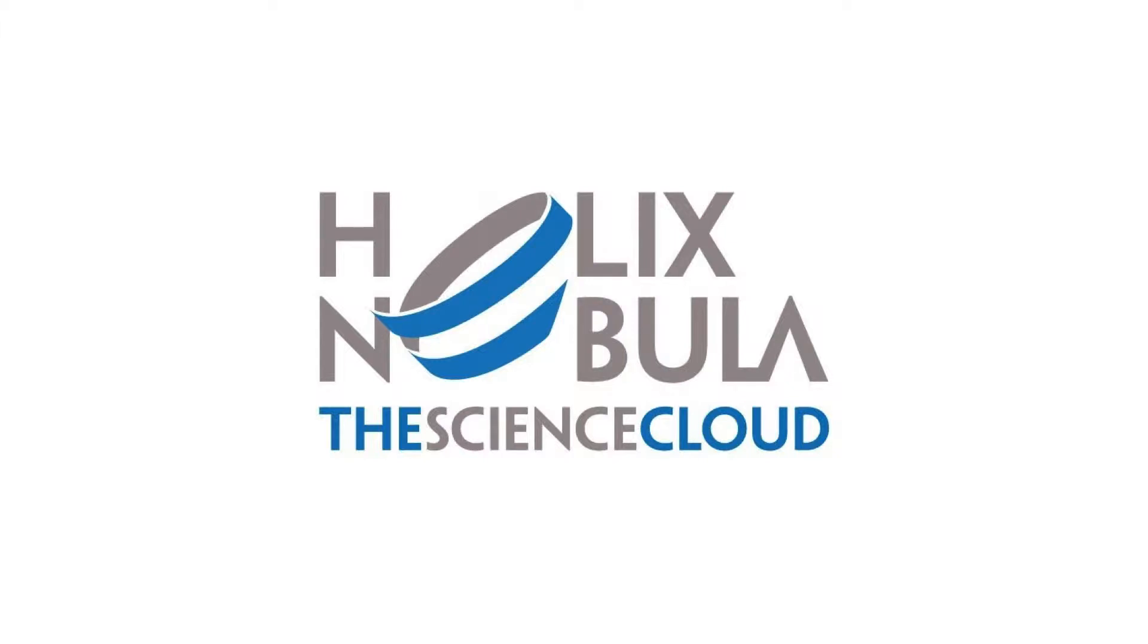This video will tell you about the Helix Nebula Initiative and the Helix Nebula Marketplace HNX. It will demonstrate how to use Slipstream, the foundation of the HNX portal.